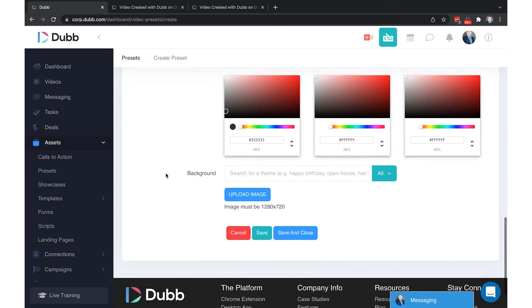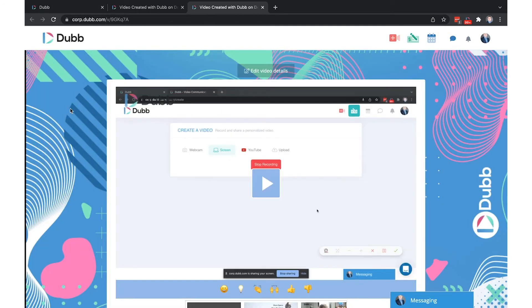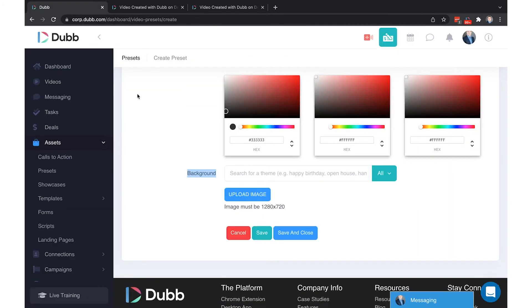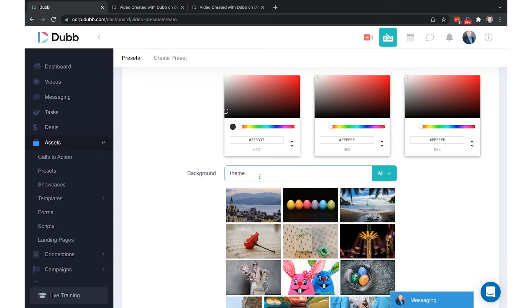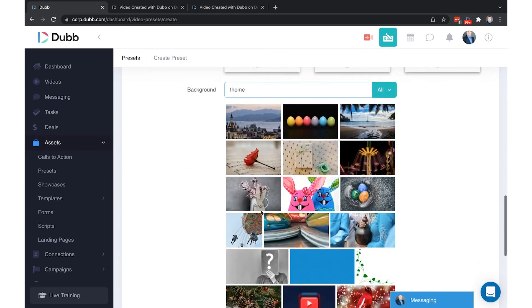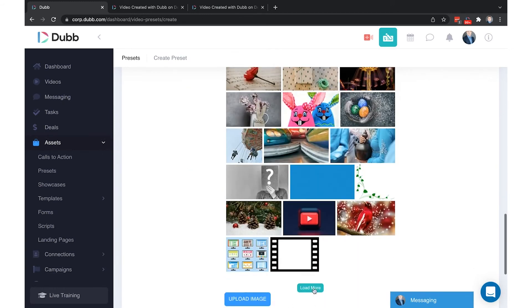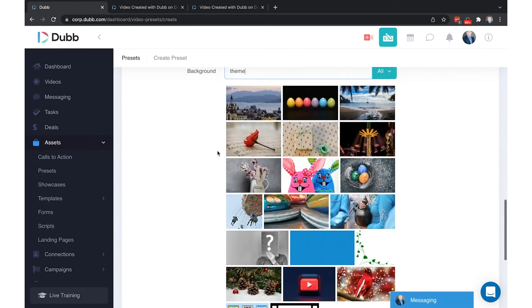The last element here of your preset is the background. In this example I have a custom background image uploaded. You can either search for a theme by simply typing in a theme, anything you'd like to look for. There's thousands of stock photos, you can simply click load more to search for more.